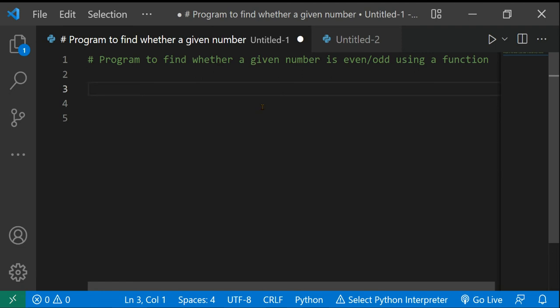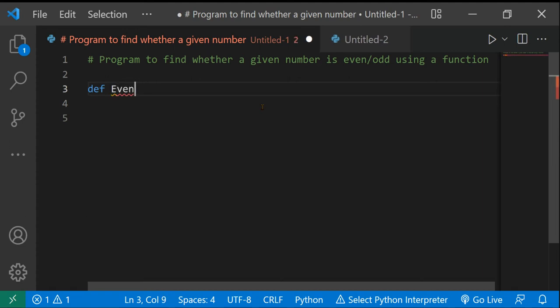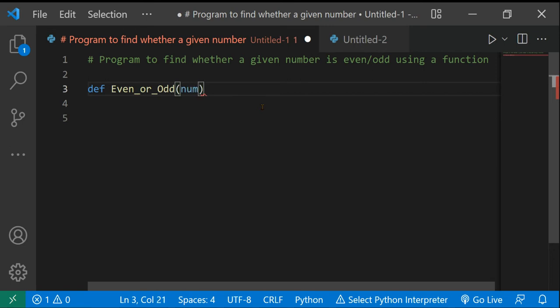The first thing we want to do is define a function. You can define a function using 'def' in Python — you just need to name it. I'll be naming it 'even_or_odd'. You can name it pretty much anything, but 'even_or_odd' works. The parameter inside it is just 'num'.